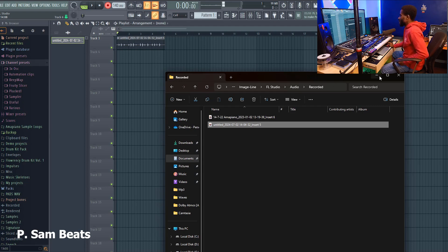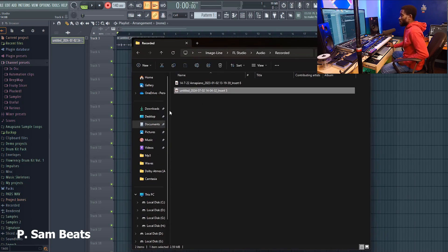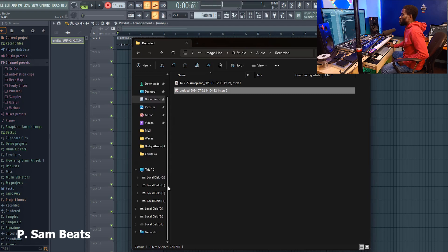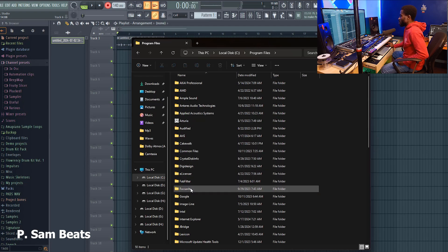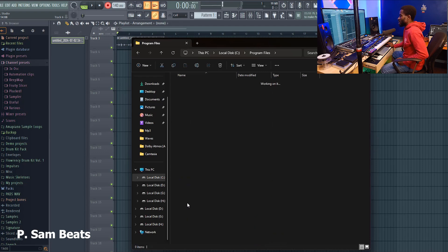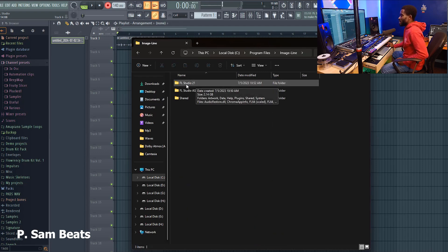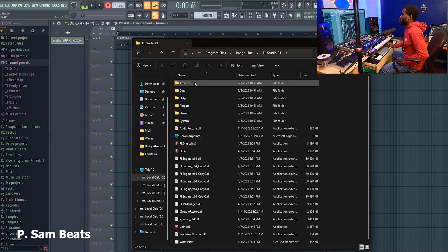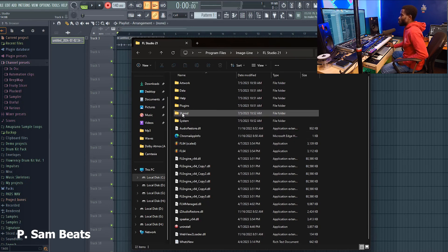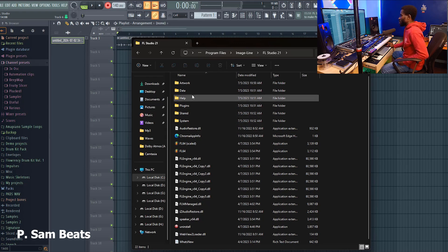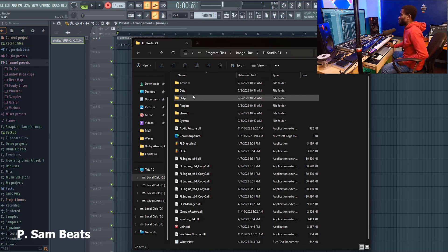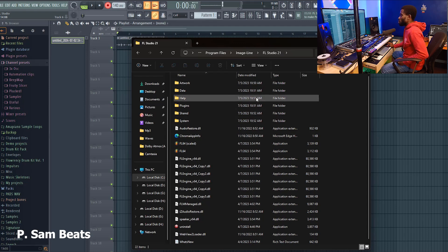For older versions of FL Studio — FL Studio 20 or earlier — you will locate the files inside Drive C. Go to Drive C, then Program Files, then find Image Line. Inside Image Line, find FL Studio and open the version you are using. Inside that, open Projects, then open Audio. That is where the audio files are being recorded into, and you can locate and move them from there.